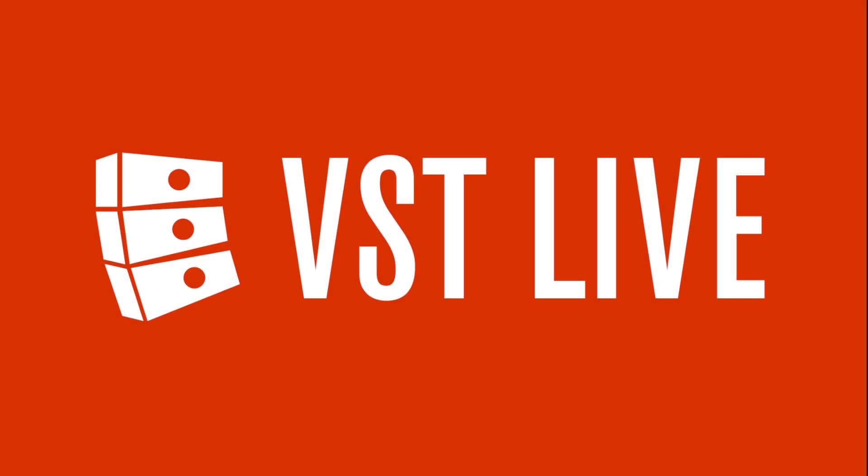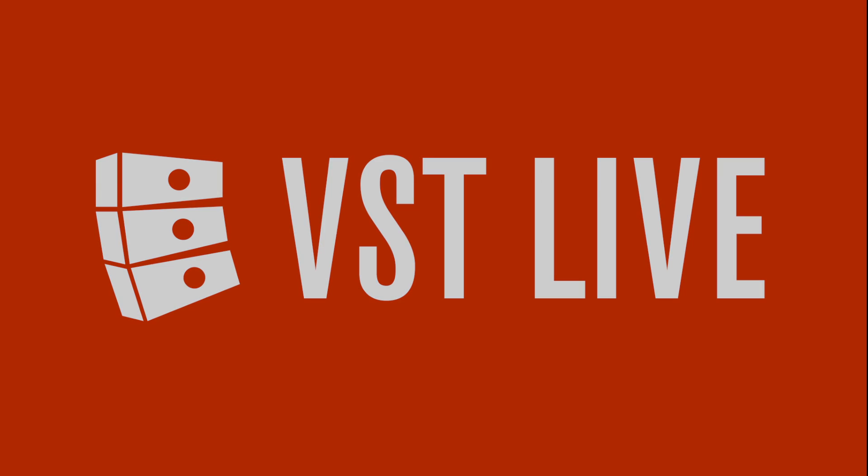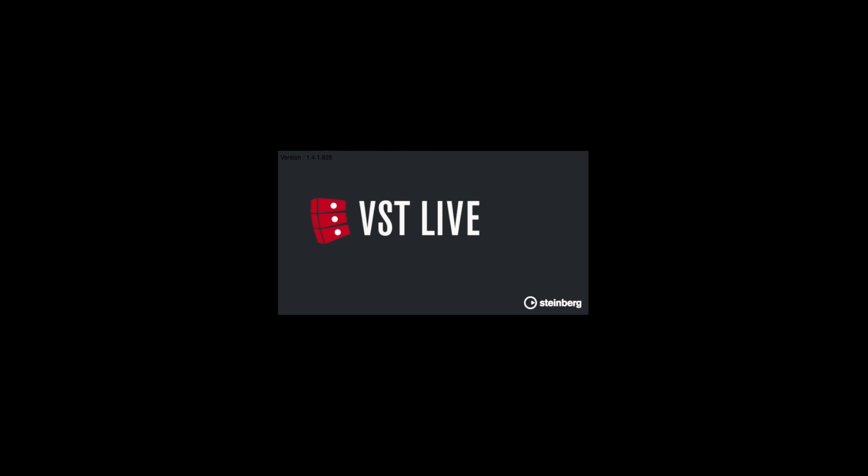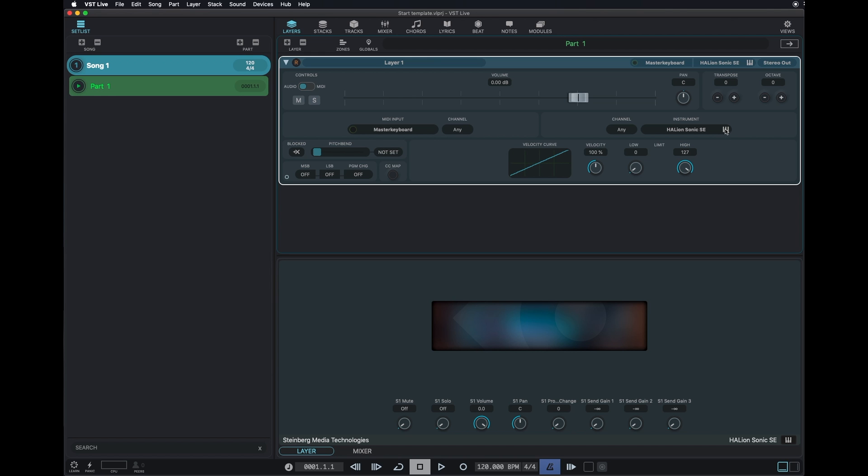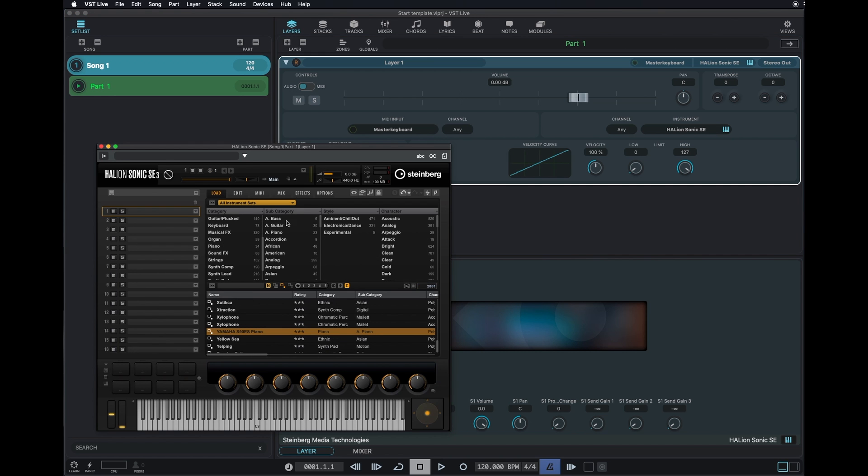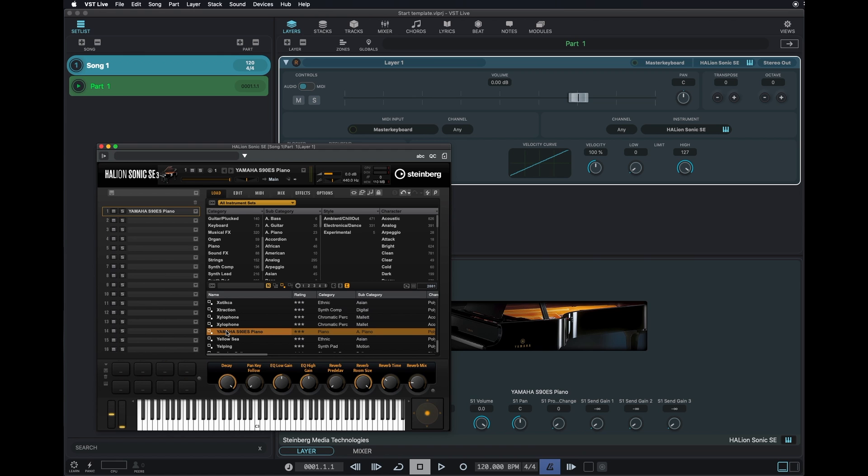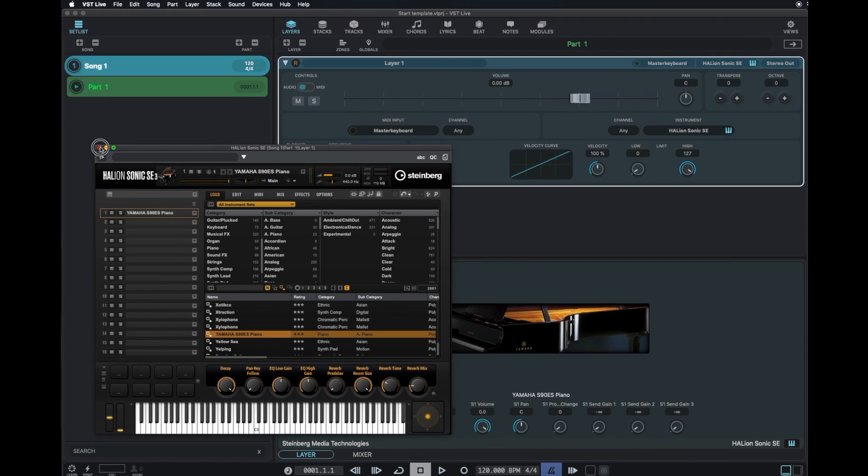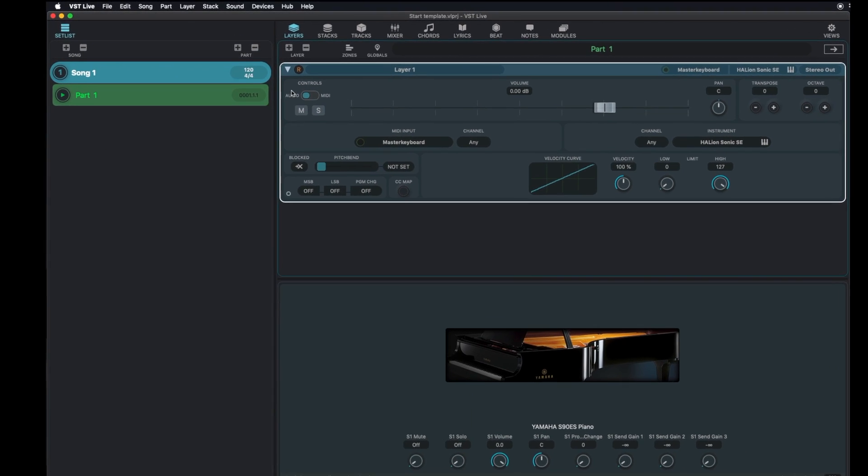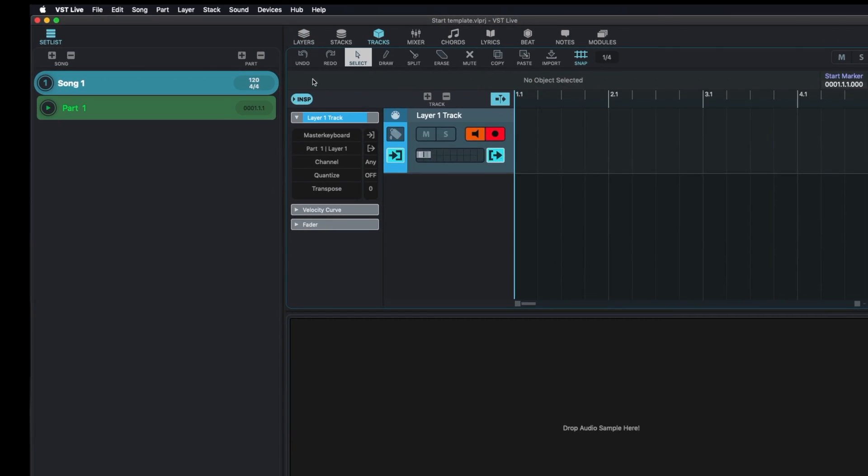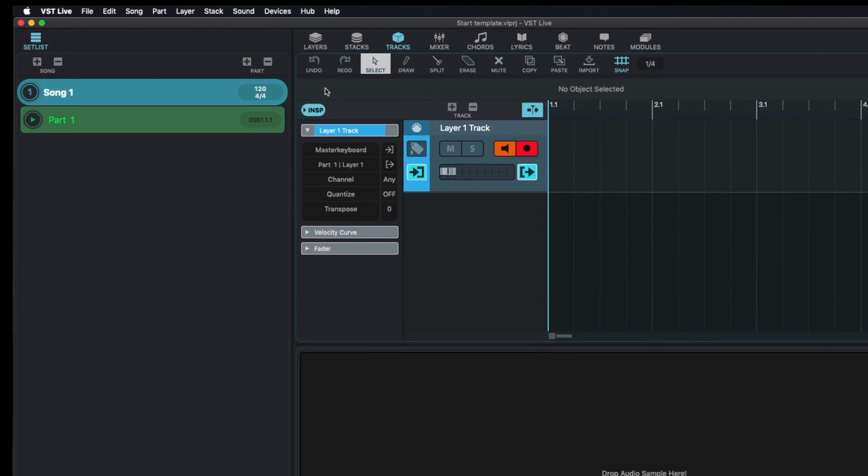To make VST Live start lightning fast, prepare a project with the basic sound you usually choose when you start to develop your musical ideas. In this example, a grand piano. Load your sound, activate recording, and a track will be automatically created.